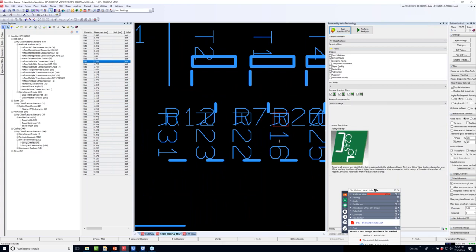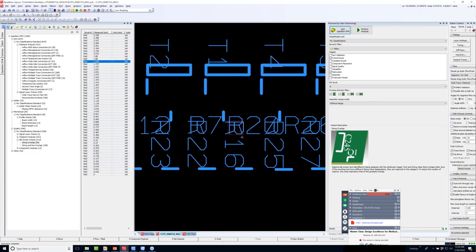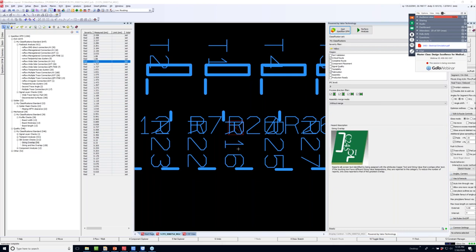Another simple check is the silkscreen overlap check. Looking at R16 and R20, the text is overlapping and illegible — a small oversight that would make debugging very difficult for a technician. Valor catches this automatically. In summary, four tools were covered in about 30 minutes: HyperLynx LineSim for pre-layout, HyperLynx DRC for layout checks, HyperLynx BoardSim for post-layout analysis, and Valor NPI for manufacturability — all designed to catch errors early so they don't propagate down the design chain.